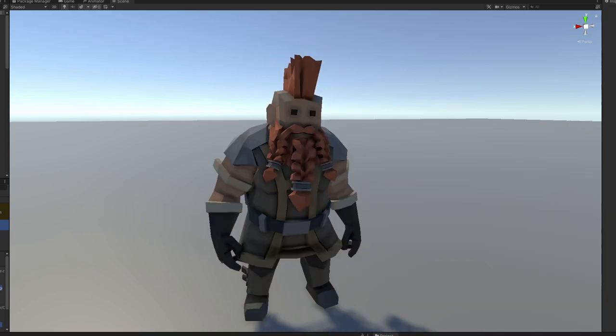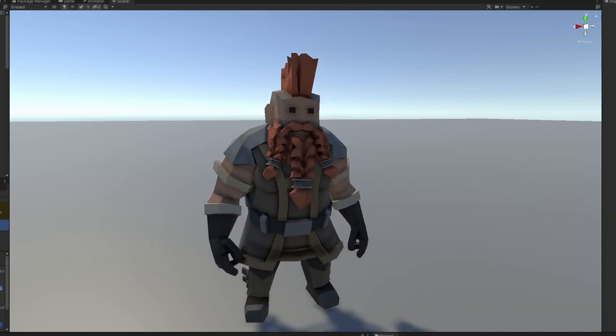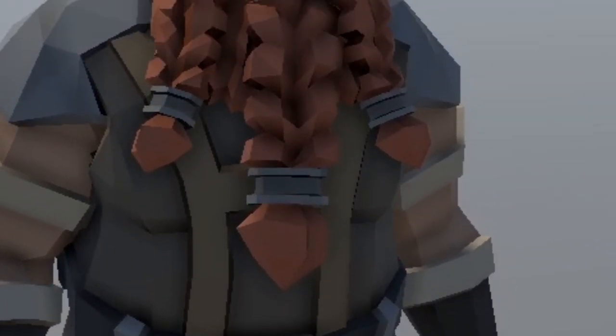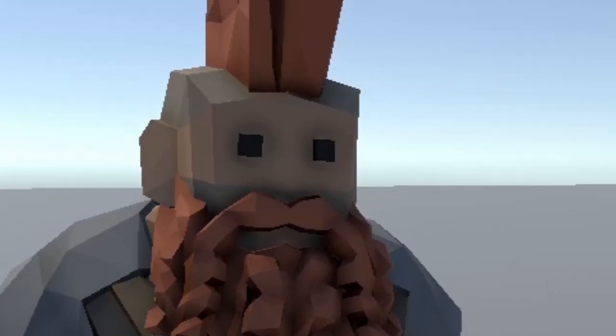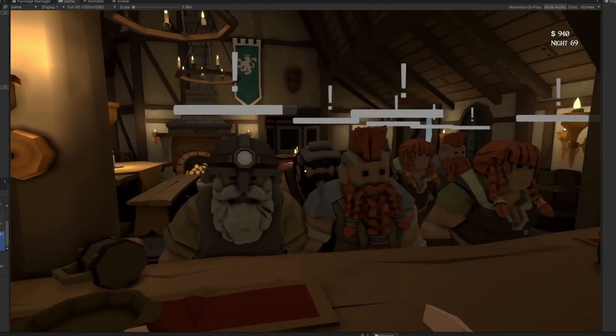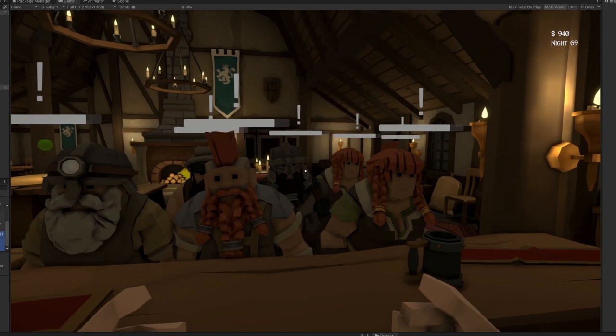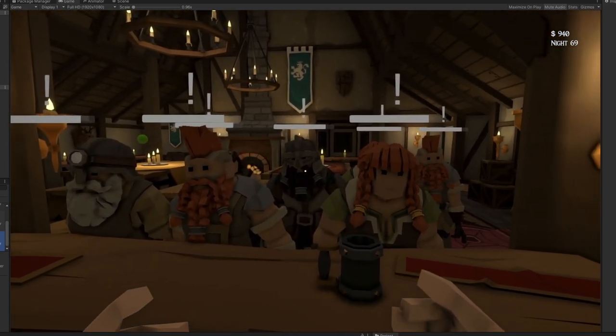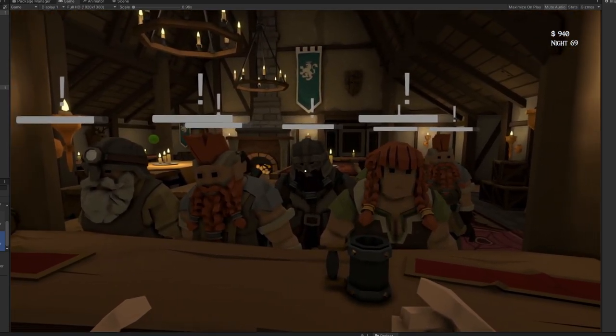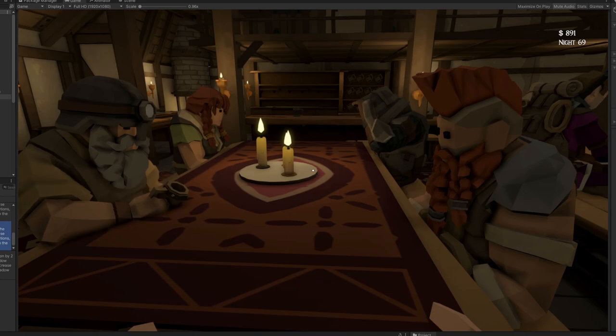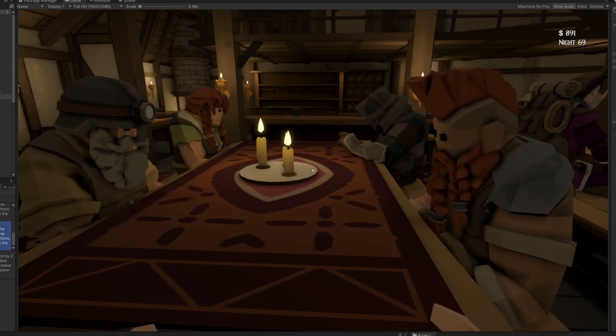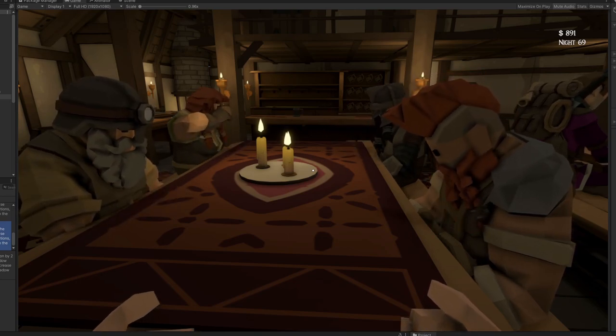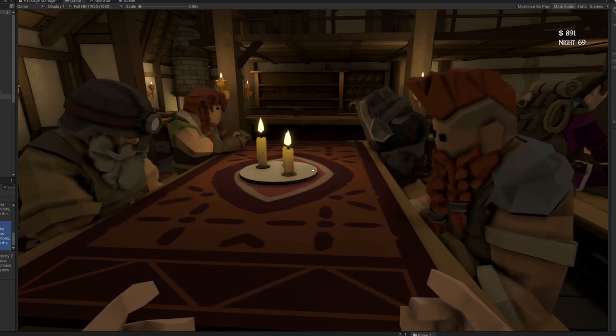Now I also added some dwarves because how could you add elves to a fantasy setting and not bring their lovable adorable little counterparts. Dwarf prefabs were also created by Synty and I can randomize them in the future to add a few more characteristics such as different colors of beards, but for now at least having a handful is great for implementing.